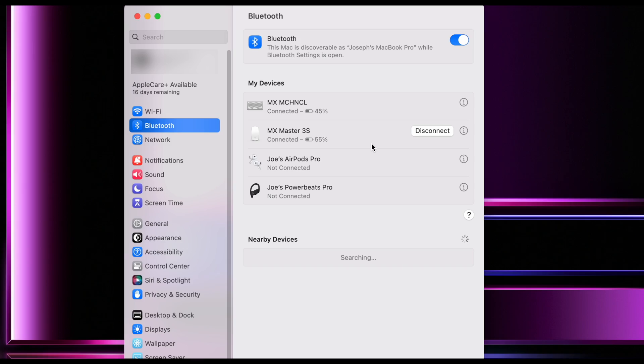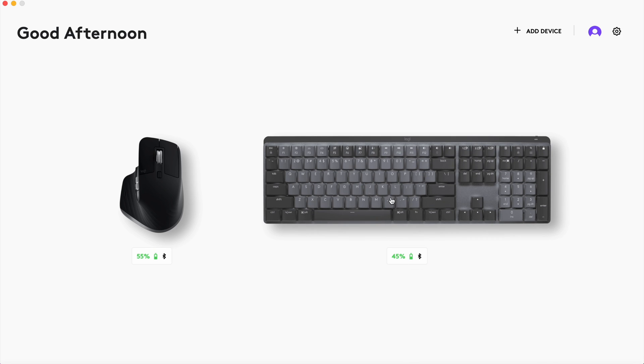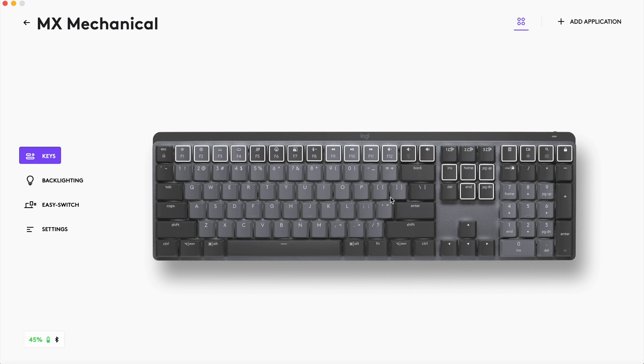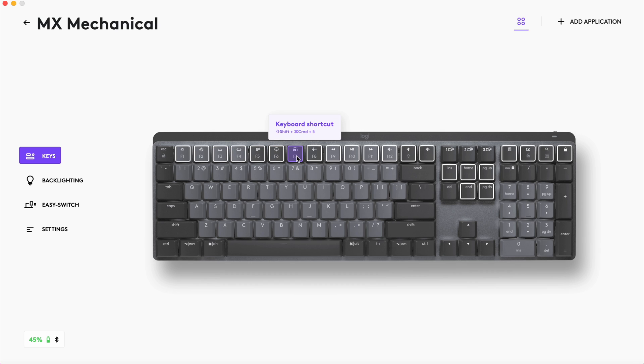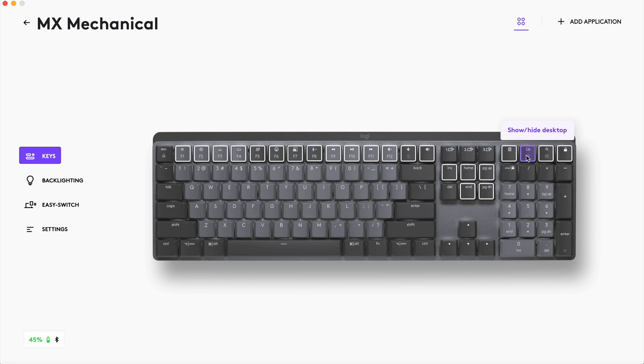Once you have the mouse and keyboard paired, download the Logi Options Plus app. In this app, you can customize both the keyboard and mouse to your preference. On the keyboard, you can customize the function row keys plus a few others. For me, I just left about everything as default except for the F7 key. I changed that to shift command 5 as this allows me to record my screen easier. You also have the option to customize the keys based on the app you're using.